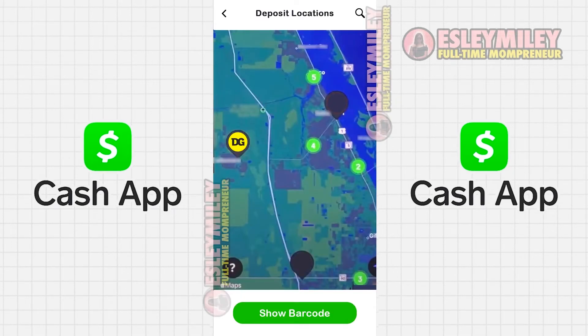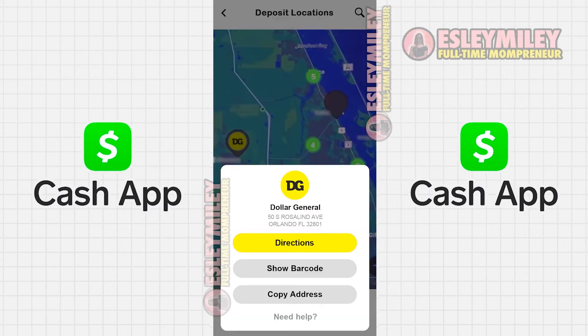You can either manually zoom in on the location or use the search icon to find a specific Dollar General in your city. Once you've chosen Dollar General, it will display the address.